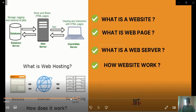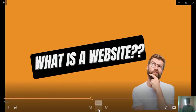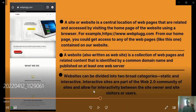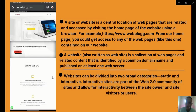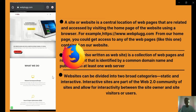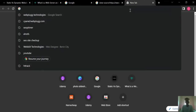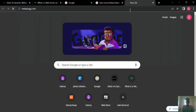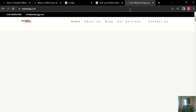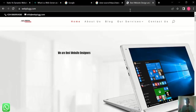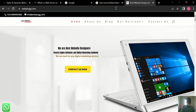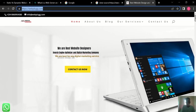The first thing we're looking at is: what is a website? A site or website is a central location of web pages that are related and accessed by visiting the home page of the website using a browser. We have browsers like Chrome, Firefox, and Internet Explorer. For example, our website weblog.com — here in Chrome you can see this is an example of a website.